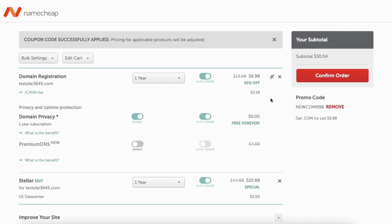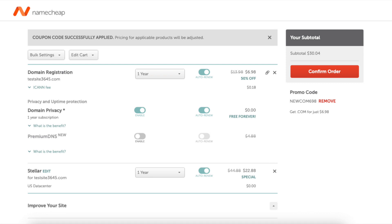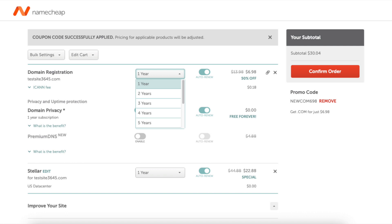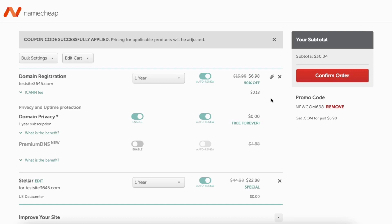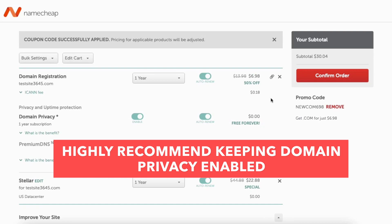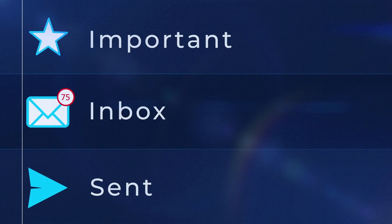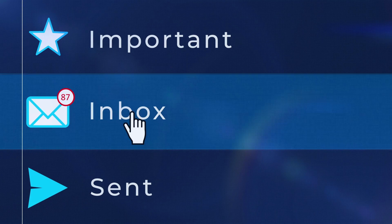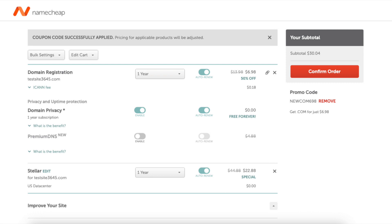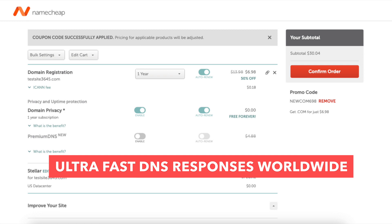You can change the term for your domain name and toggle on auto-renew so the domain auto-renews at the end of the term. You'll see domain privacy is enabled — I recommend keeping this on as it keeps your personal information private from spammers and telemarketers. This comes free. Next you'll see Premium DNS, which is an optional extra cost add-on that delivers 100% DNS uptime and DDoS protection. You can also change the term for your Namecheap hosting and toggle auto-renew on or off.